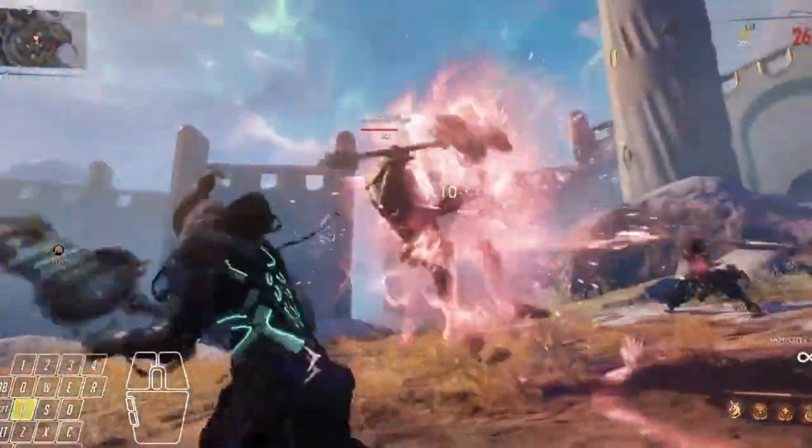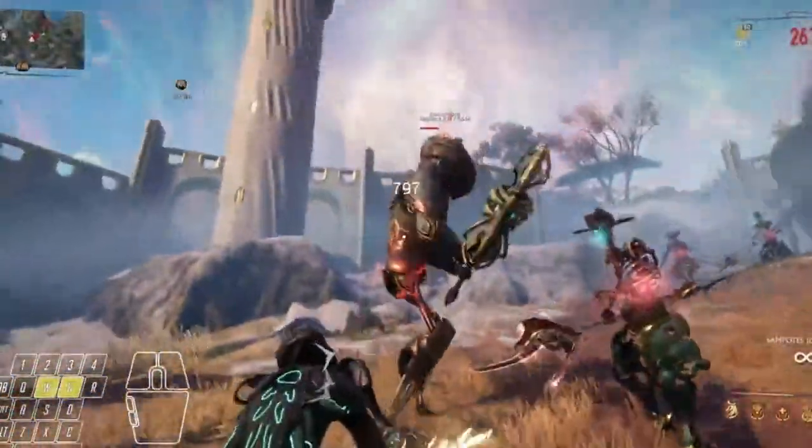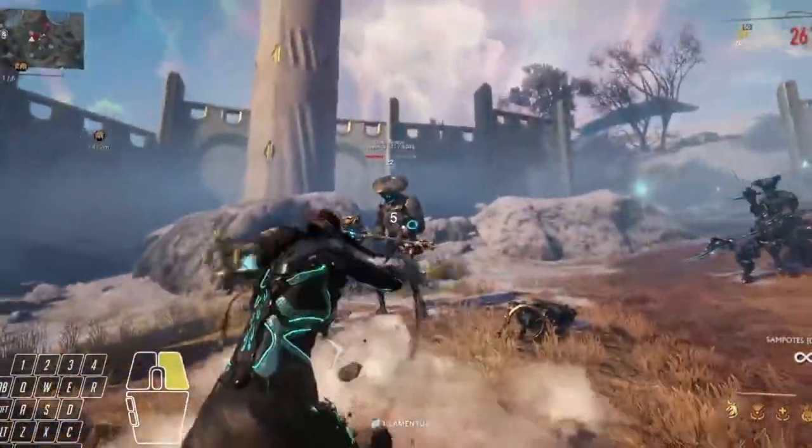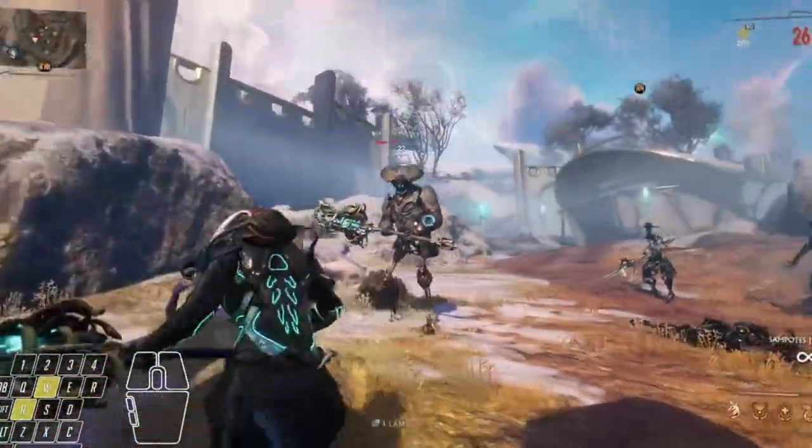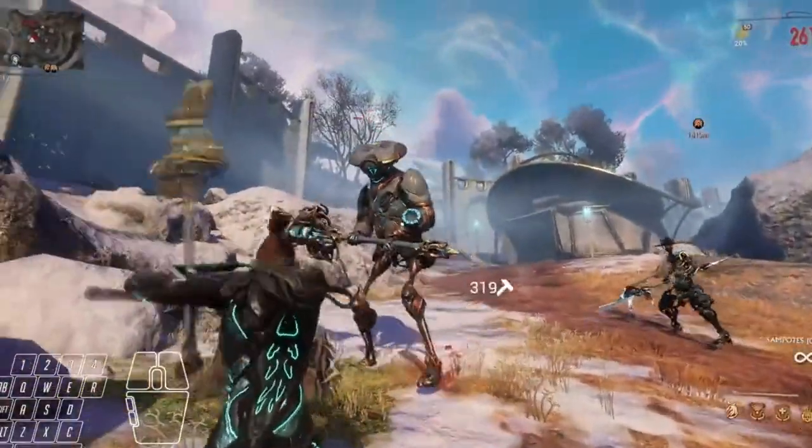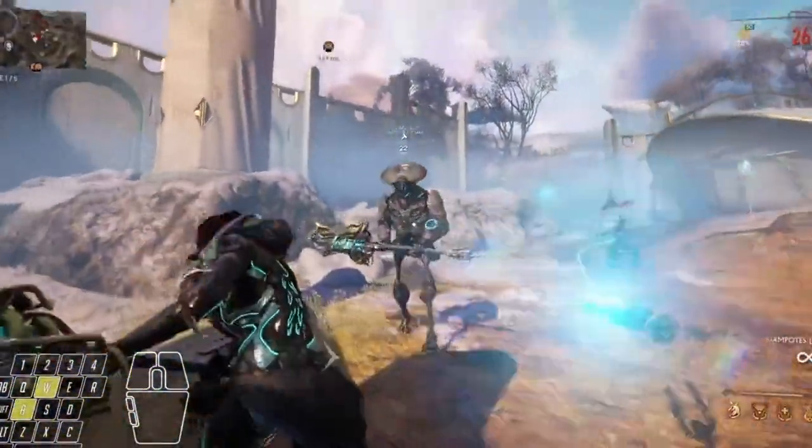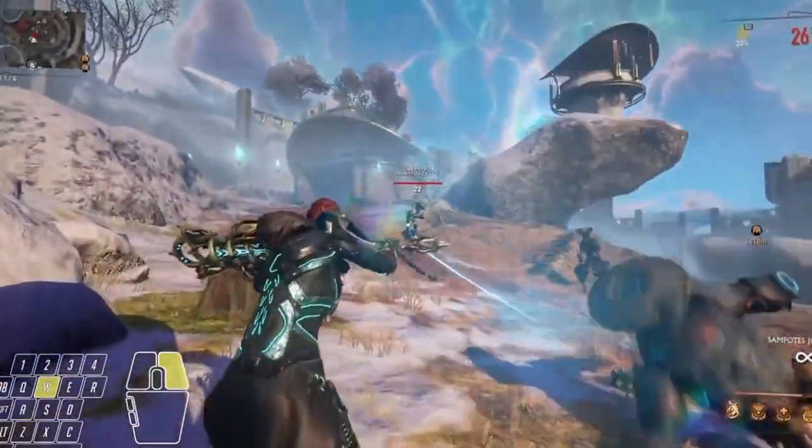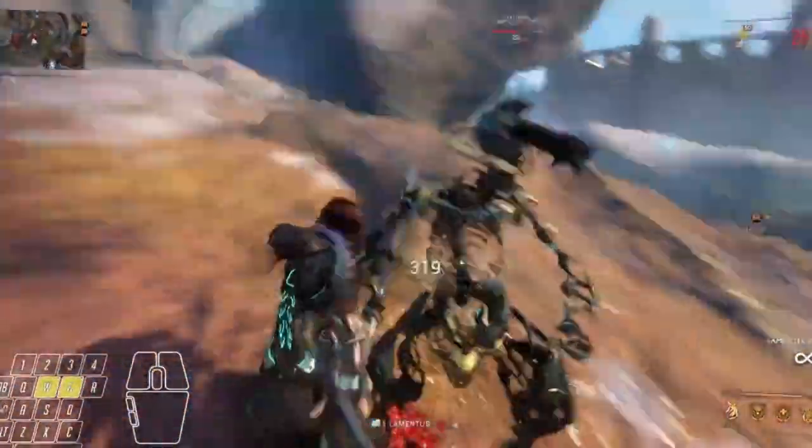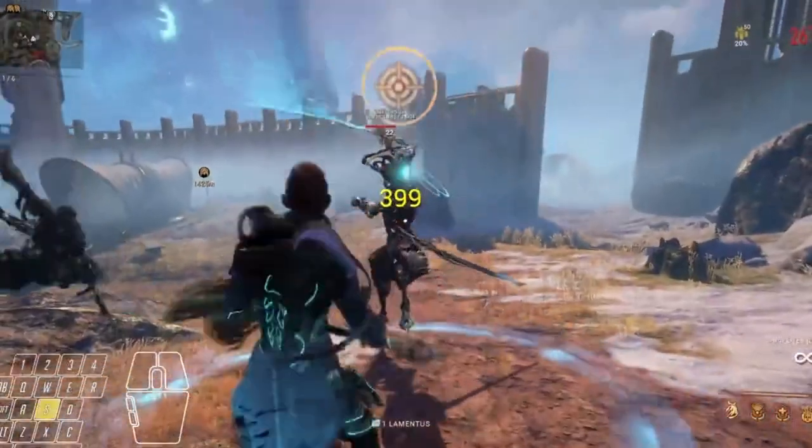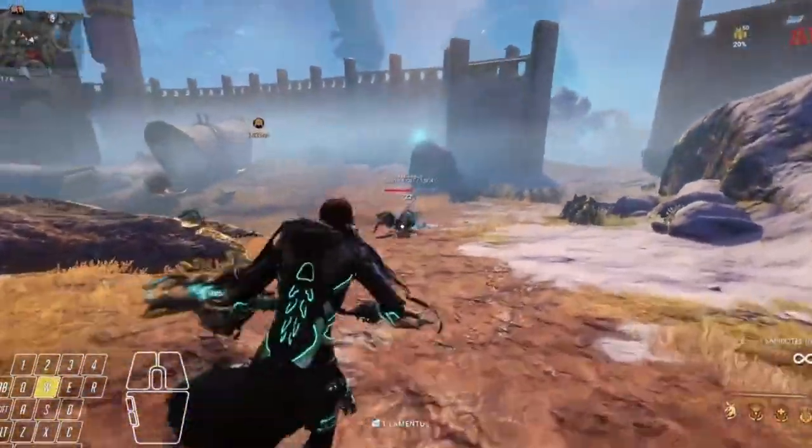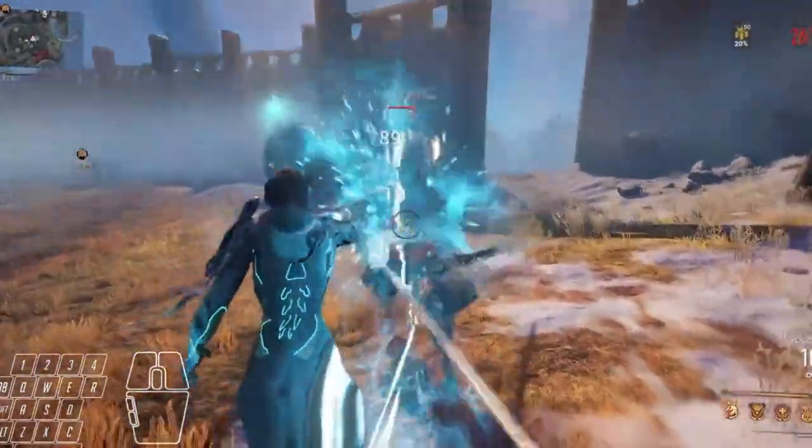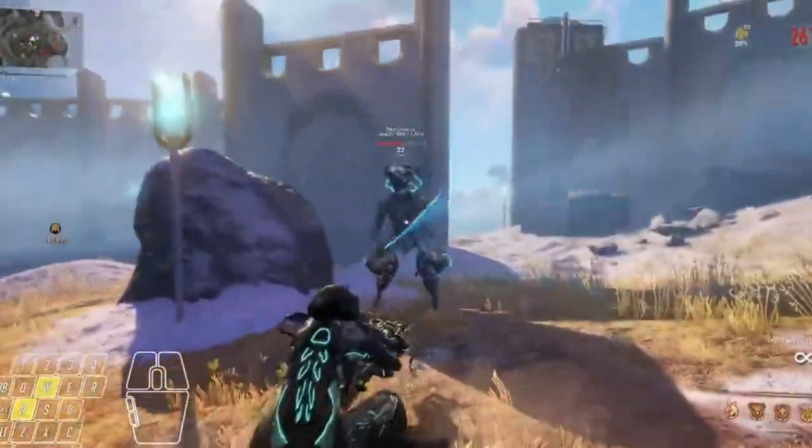Hey everyone, Pupsker here. Today in Warframe, we're taking a look at some Duviri Paradox Hammer Drifter Melee gameplay. As you can see, Pablo tweeted out some 38 or so seconds of Drifter Melee combat with the new Sampotes Melee Weapon in the bottom right there. You can kind of see the name. So let's just analyze this and see what people say about it.